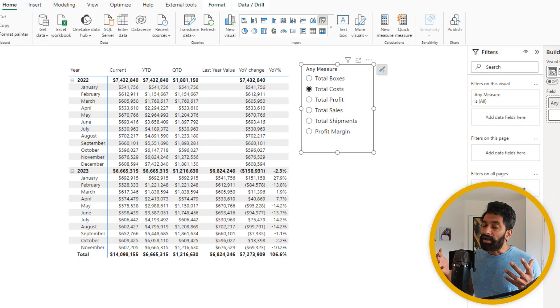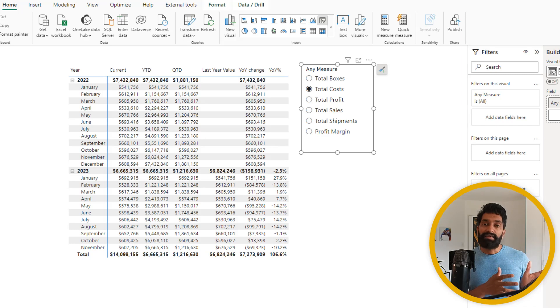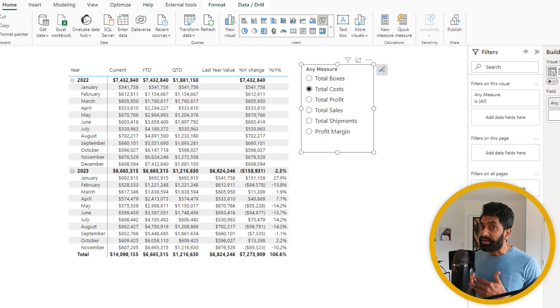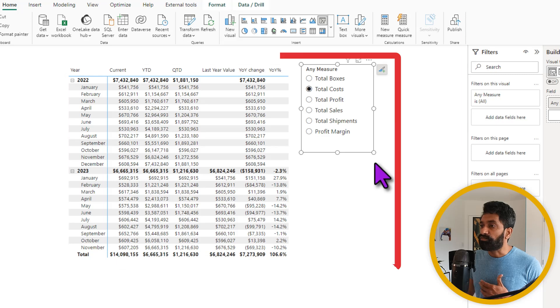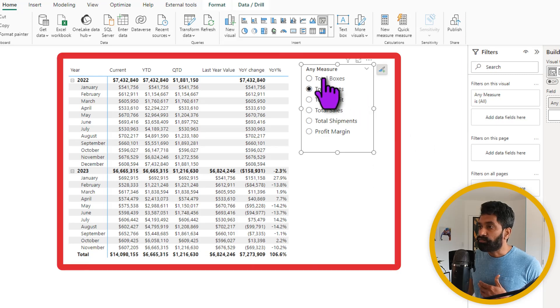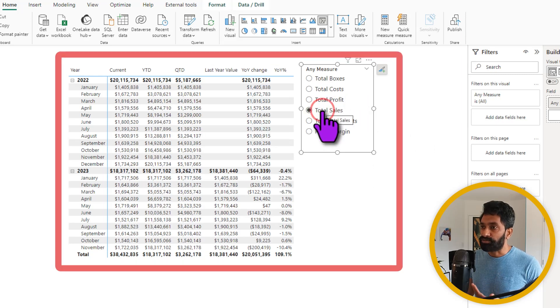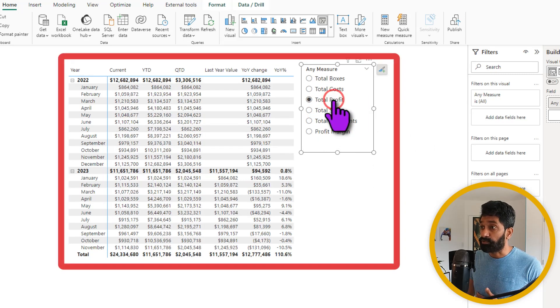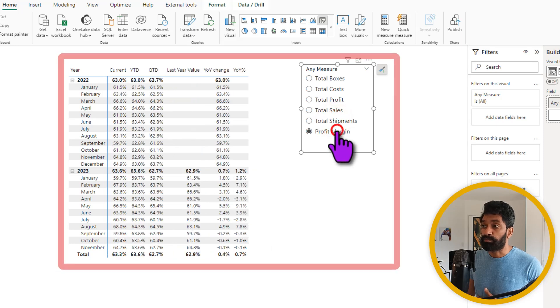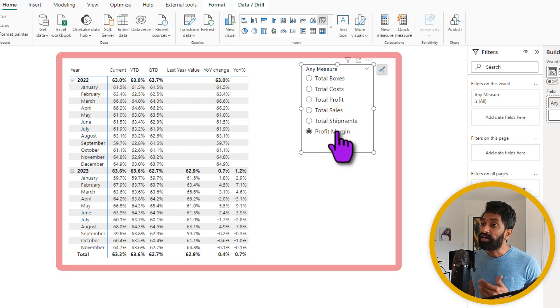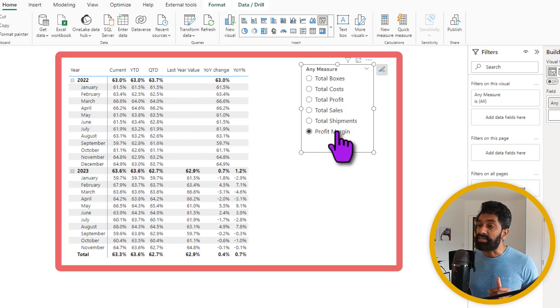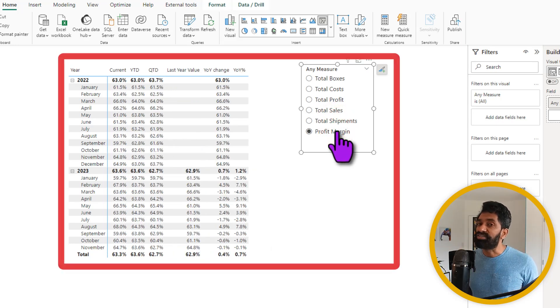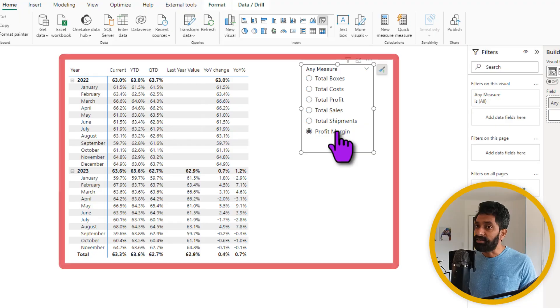Now do you know that you can take this idea and combine that with another powerful idea in power bi field parameters to create an interactive report like this where for any measure so whether it is total sales total profit total shipments or profit margin I can see my calculated group all displayed out nicely I got a video about field parameters on my channel check it out it should show up somewhere here I'll catch you there bye.